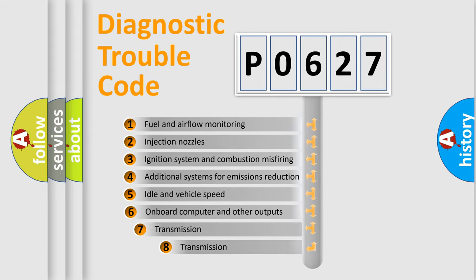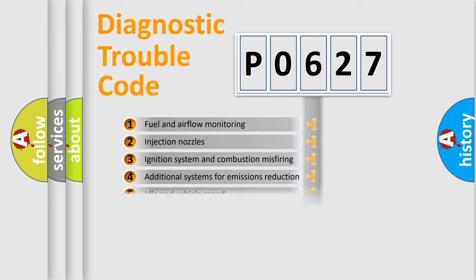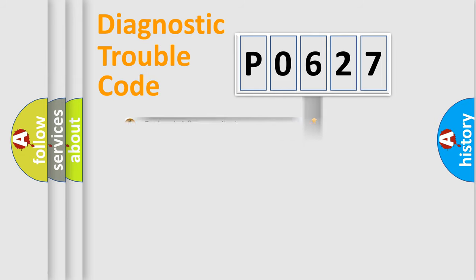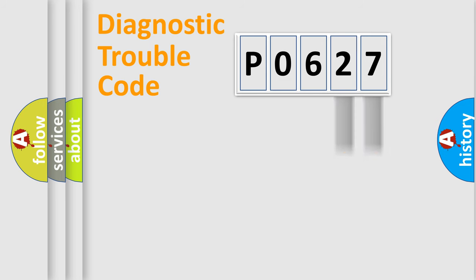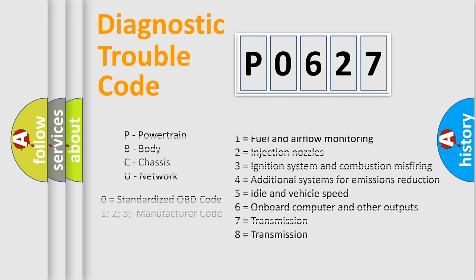The third character specifies a subset of errors. The distribution shown is valid only for the standardized DTC code. Only the last two characters define the specific fault of the group. Let's not forget that such a division is valid only if the second character code is expressed by the number zero.